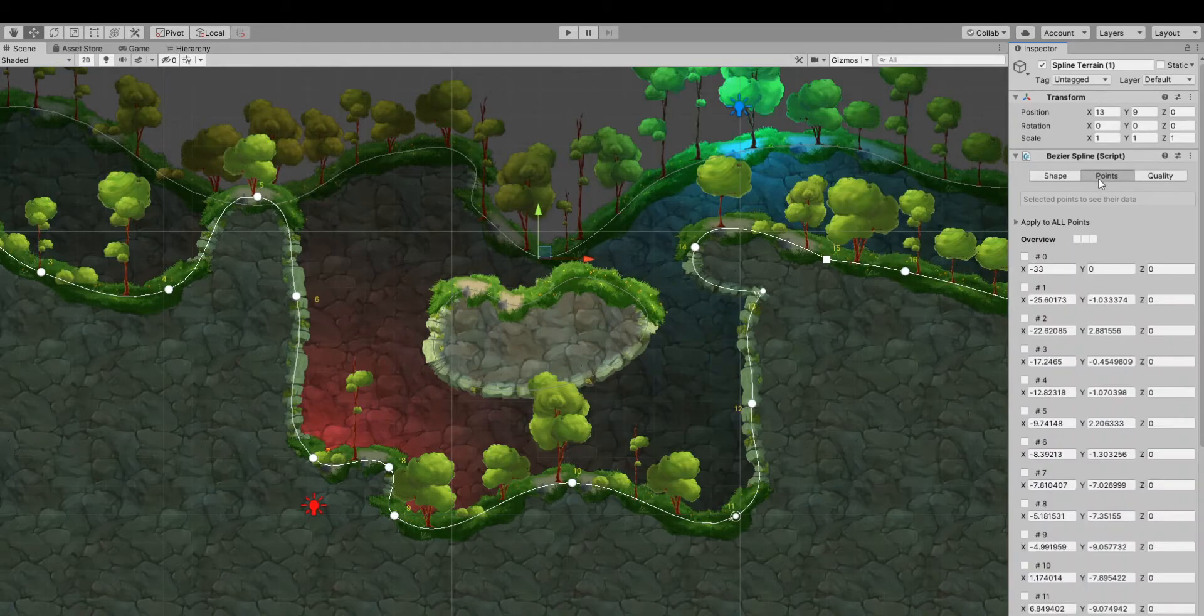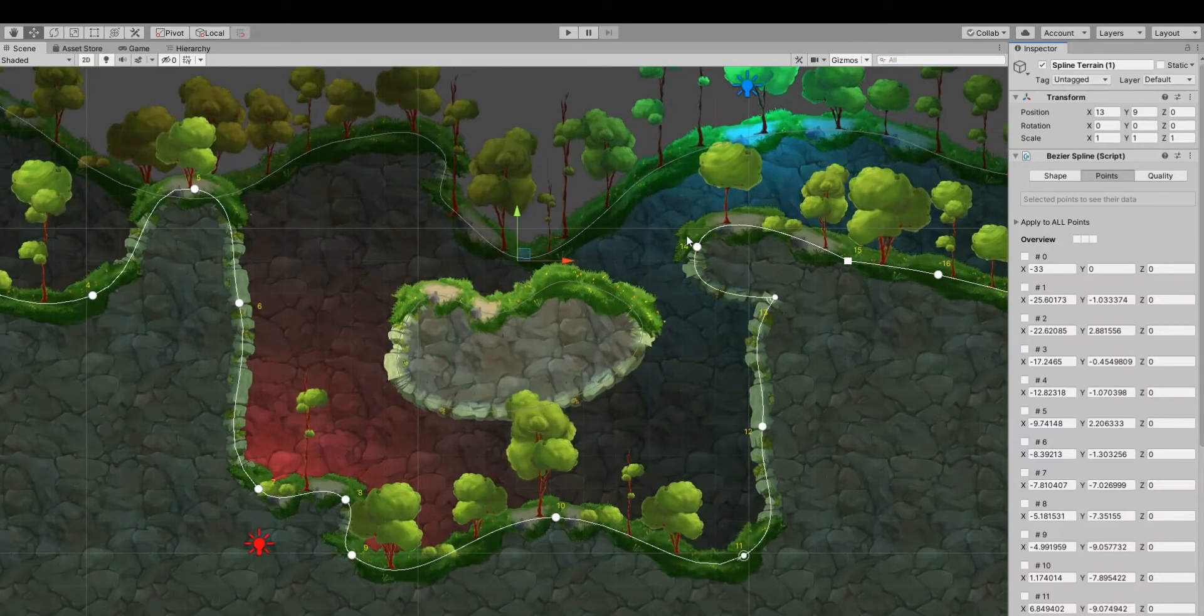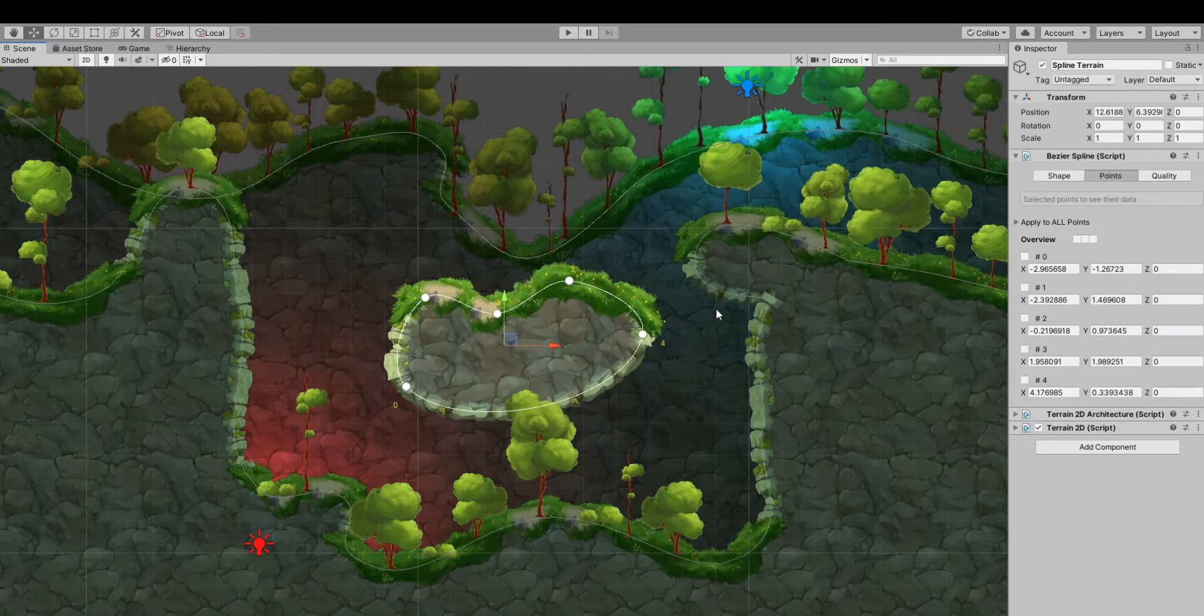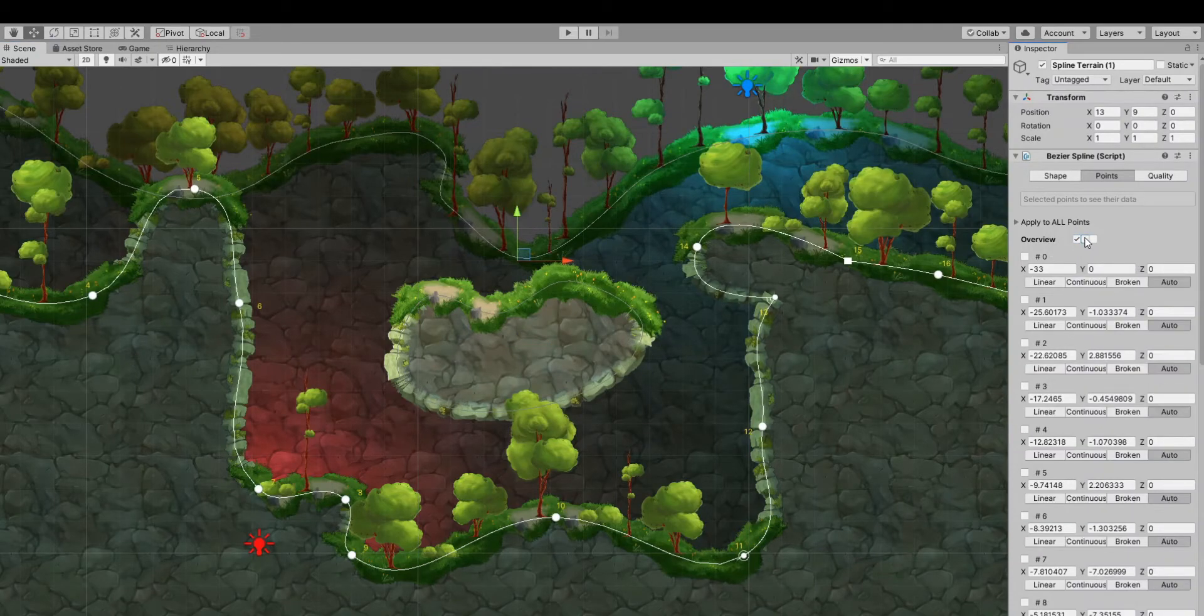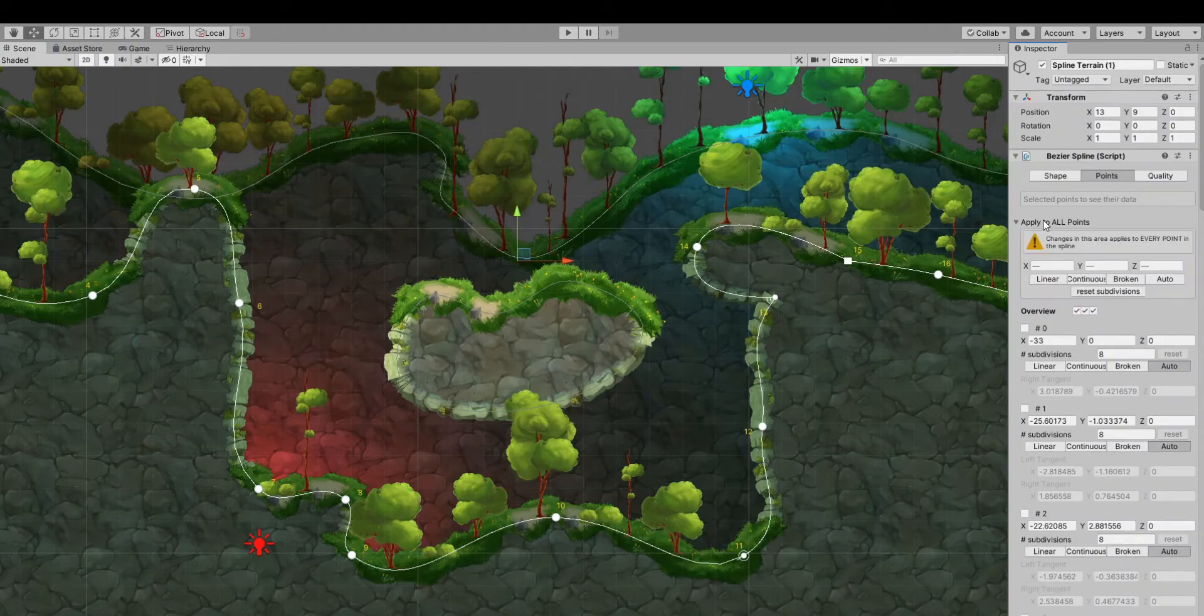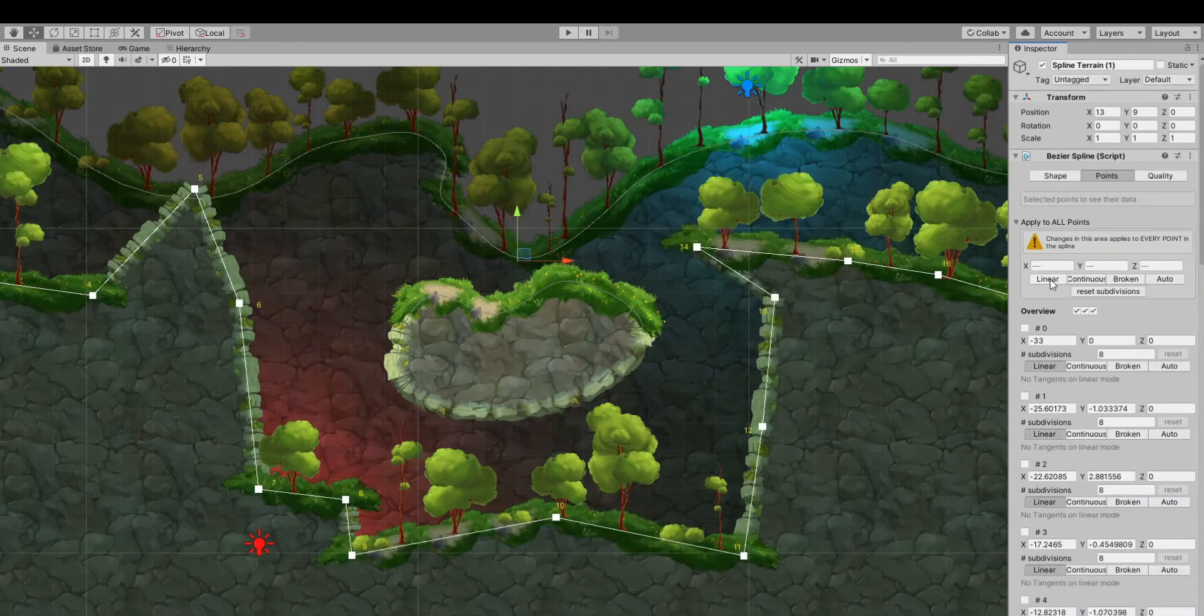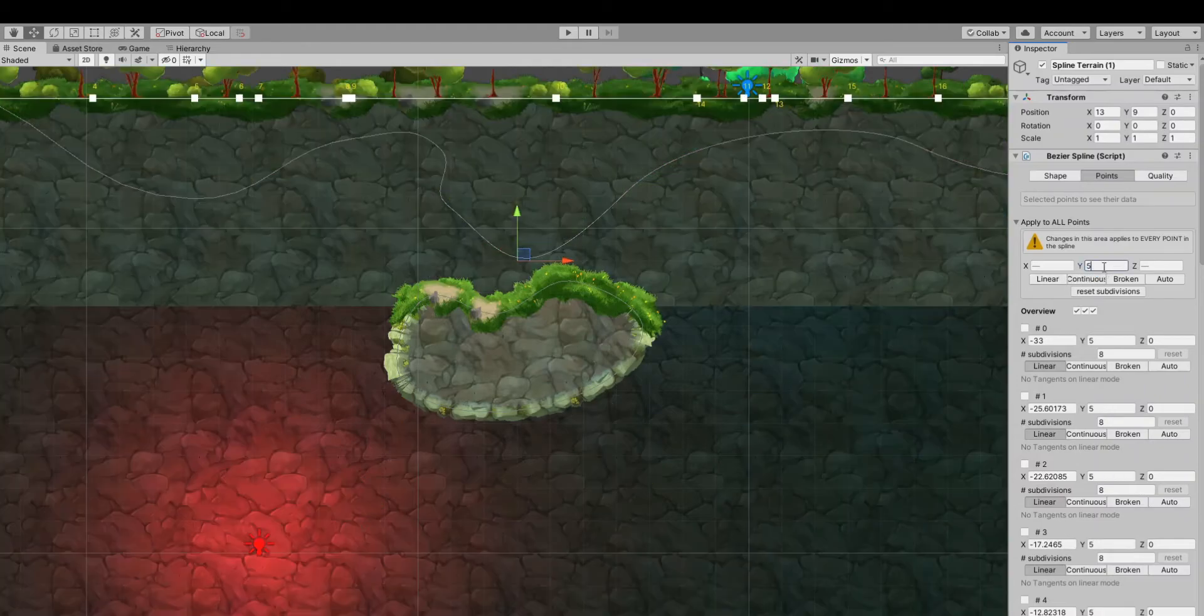In the Points tab, you can see the details of every point. Now it displays also on the screen the index of the point. If you want all the information about each point, you can enable these options. Inside of the area of Apply to all points, every change made here is applied to all of the points. For example, setting a position of the points or changing the type of the point.